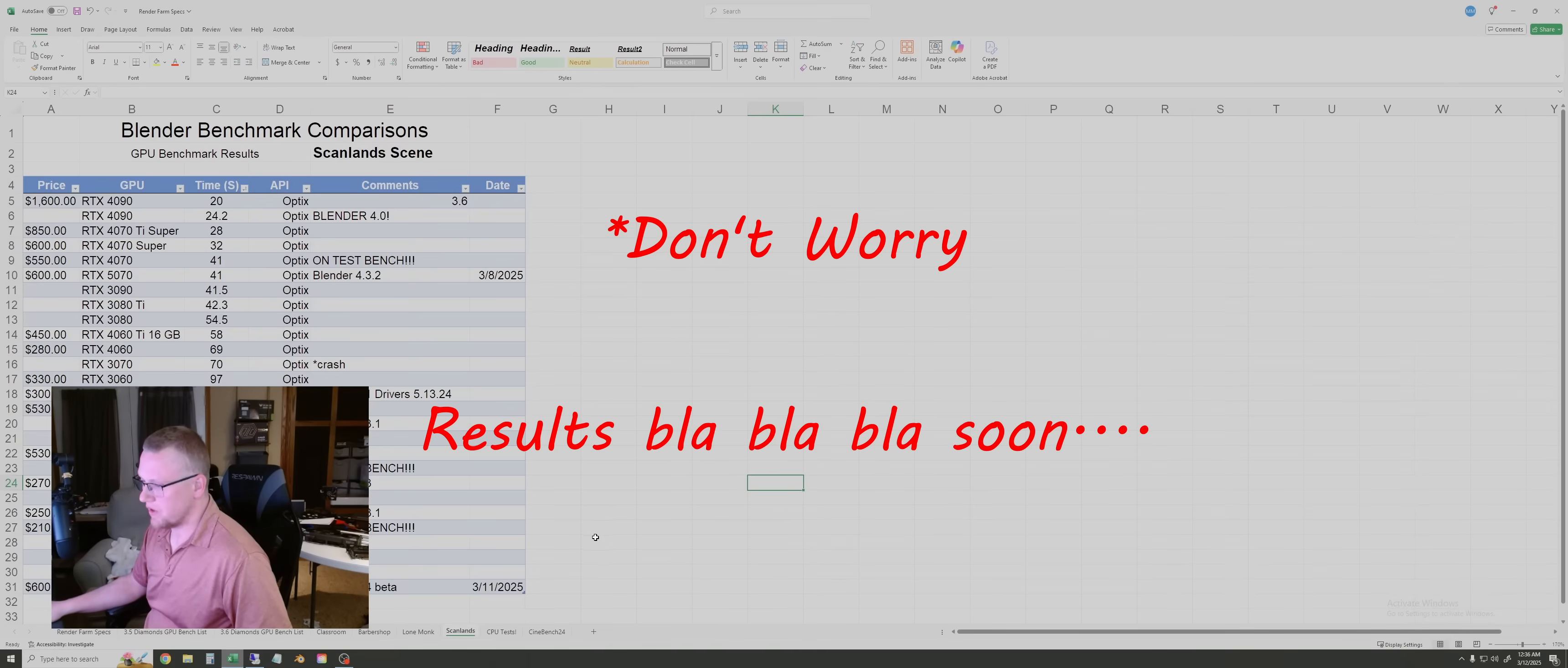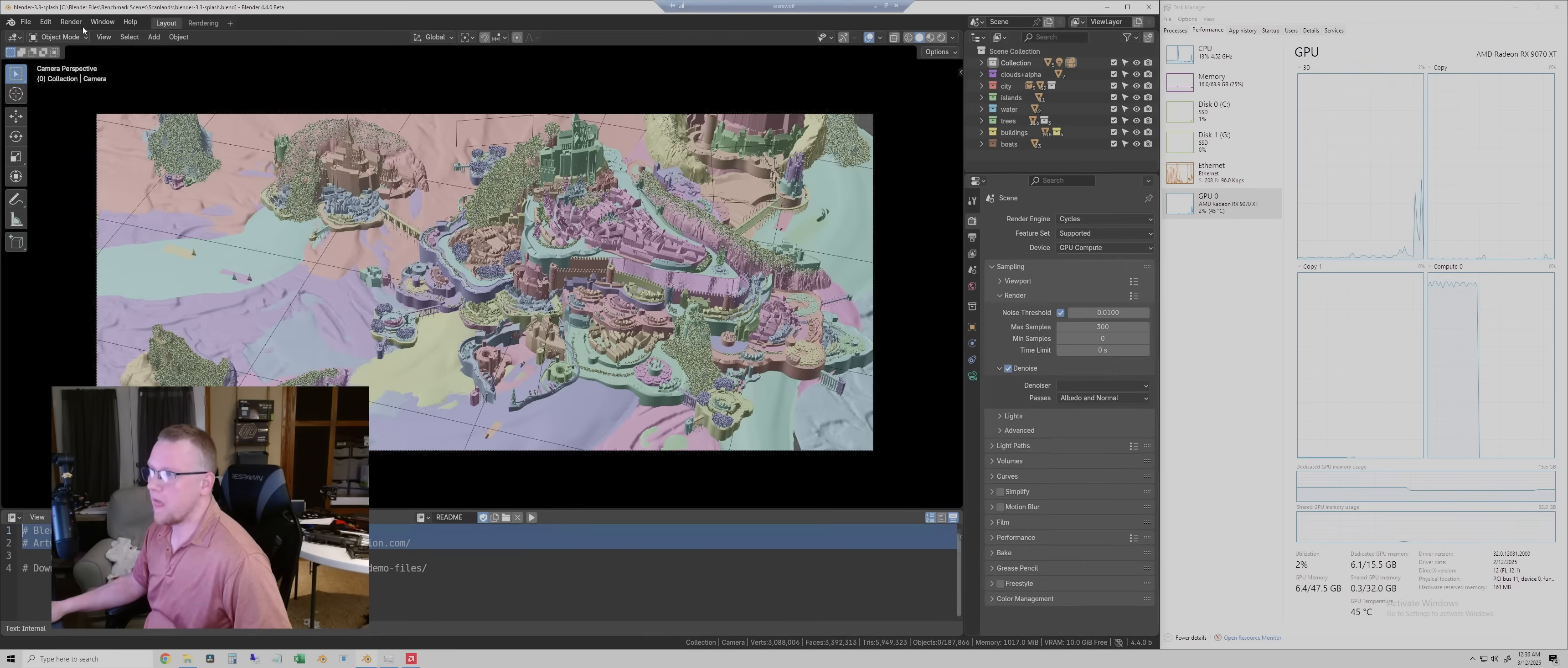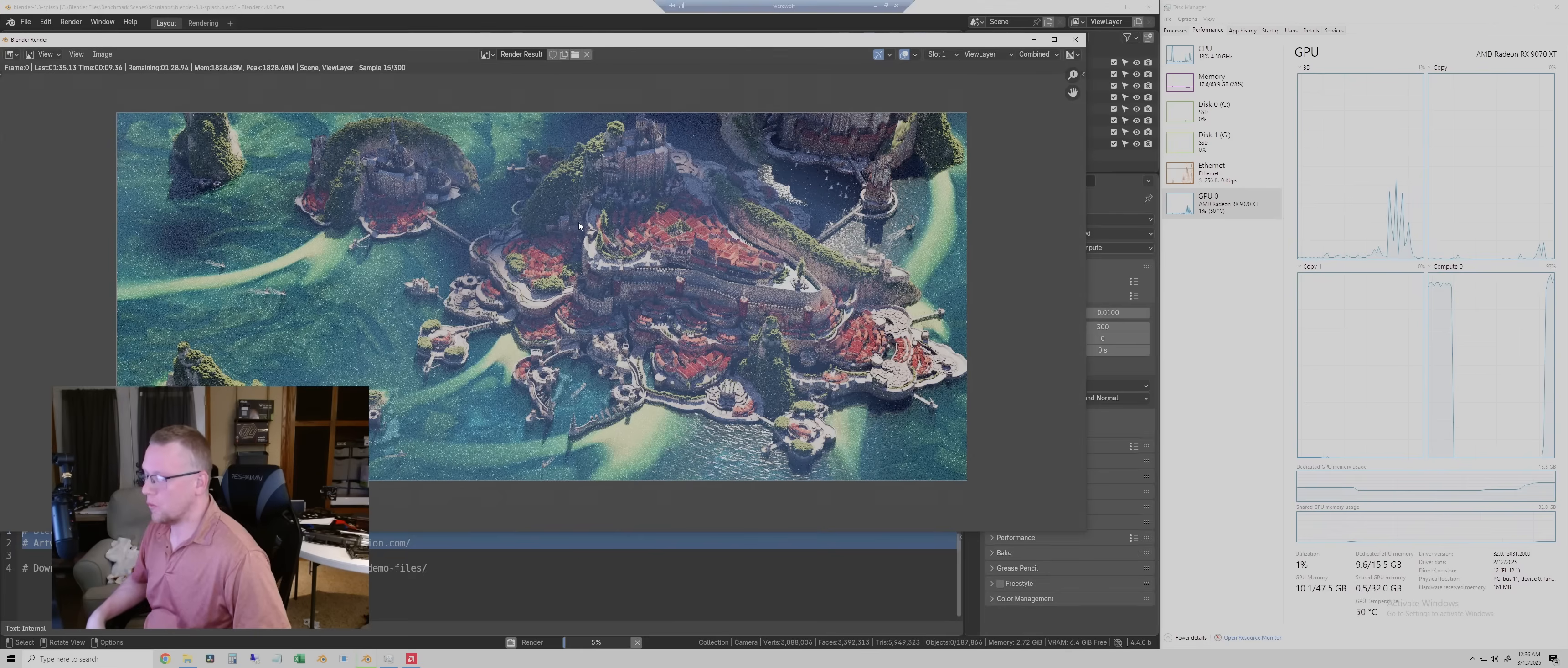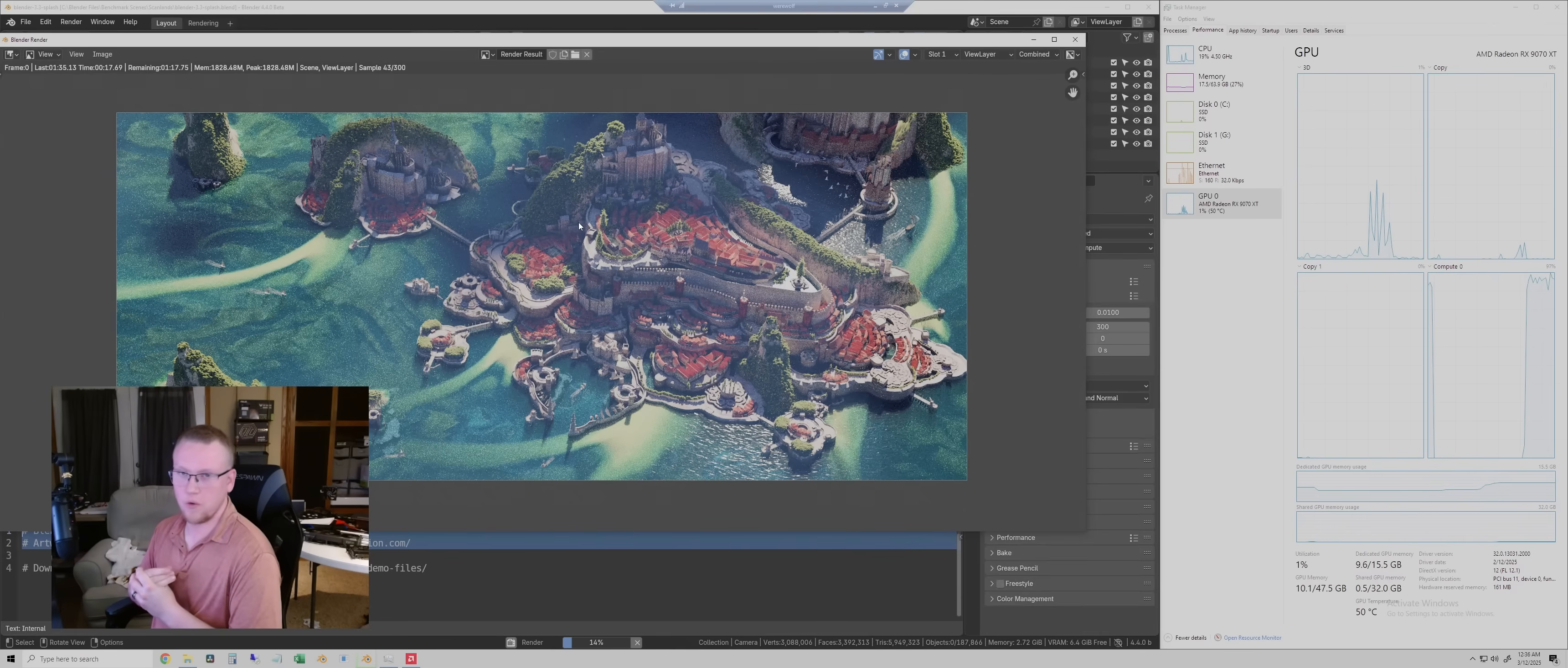And for the last scene, we'll test the Scanland scene. Make sure our preferences are correct, and then we'll render the frame. So once this one's done, we'll add it to the table. And then I'll go back and briefly compare the results for this GPU to the other results that I have.